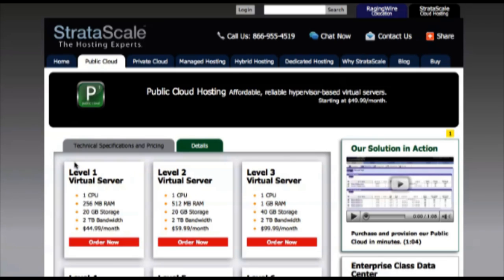Know that you can always call and speak with a Stratascale sales representative or one of our expert solutions engineers, but let's go ahead and use the storefront to directly buy a public cloud VM.